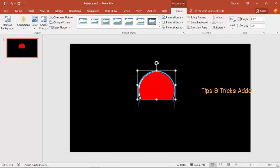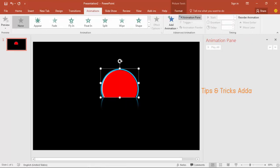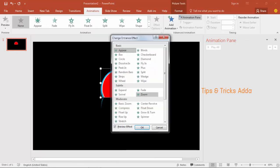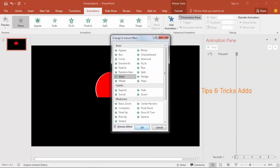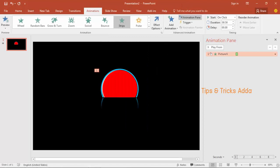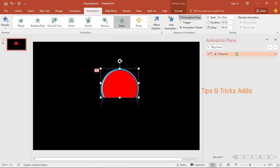Now animate the blue arc. Come to Animation and open the Animation Pane. For the blue arc, go to More Effects, find the Strips option above, and click OK. Use the Film Right Up direction so it starts showing from that side.